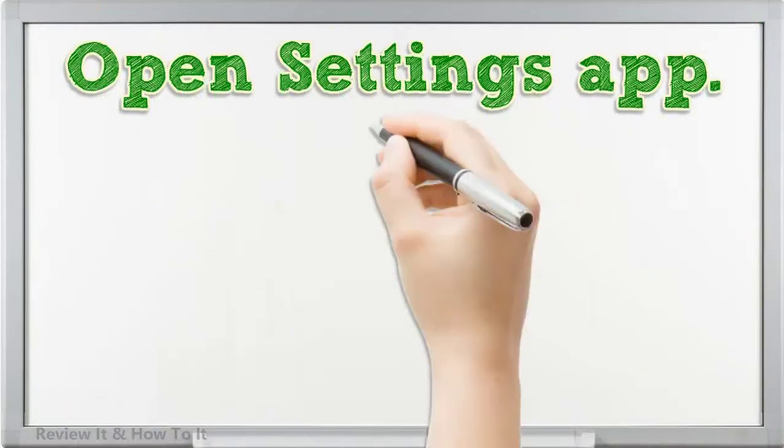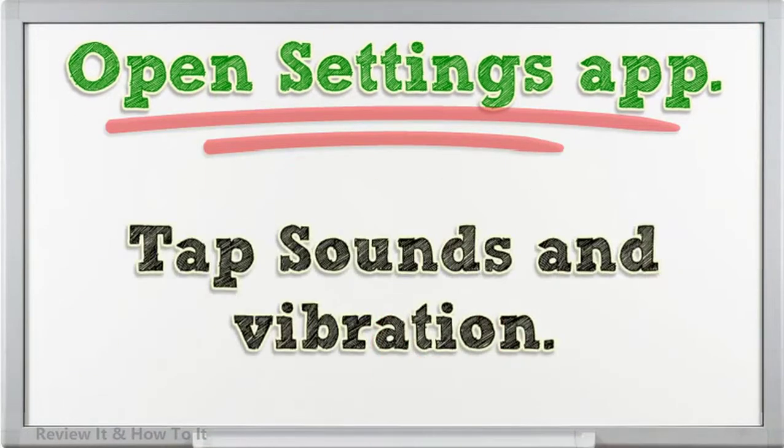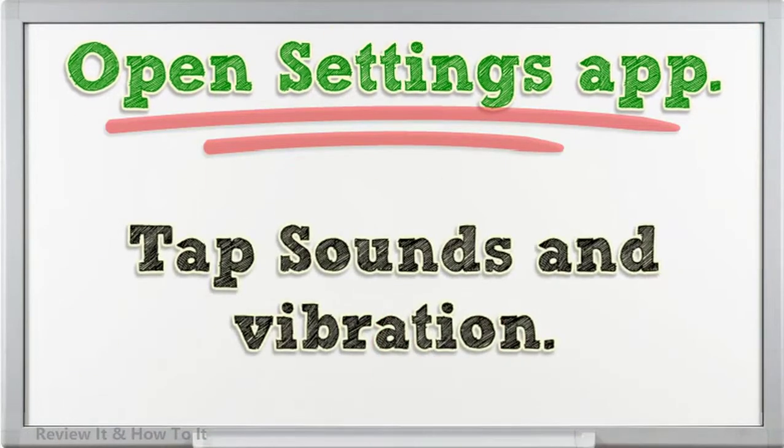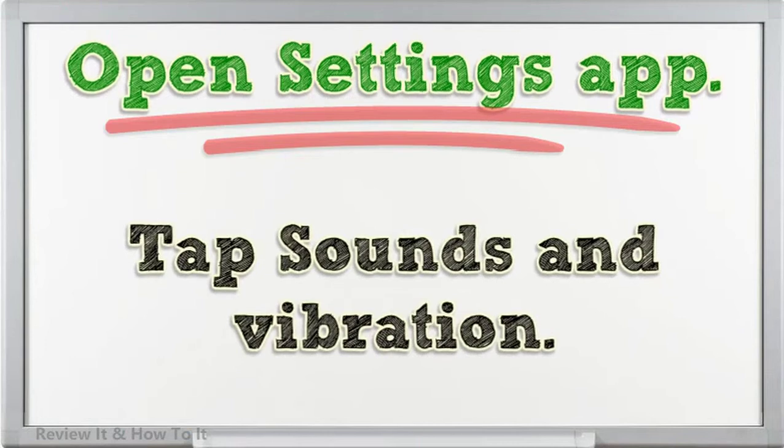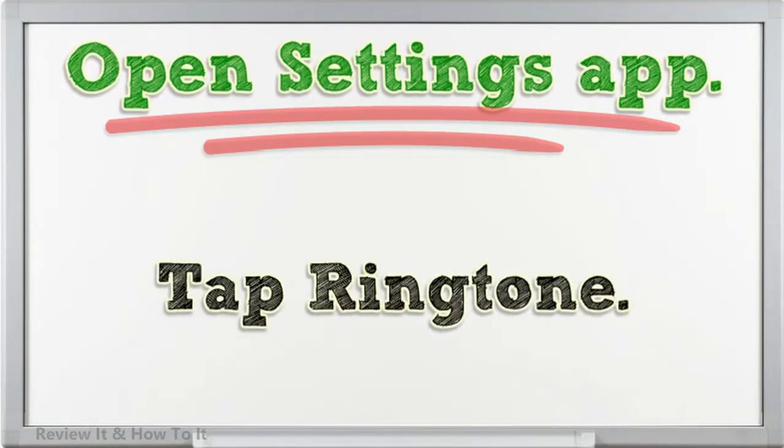Open Settings app. Tap Sounds and Vibration. Tap Ringtone.